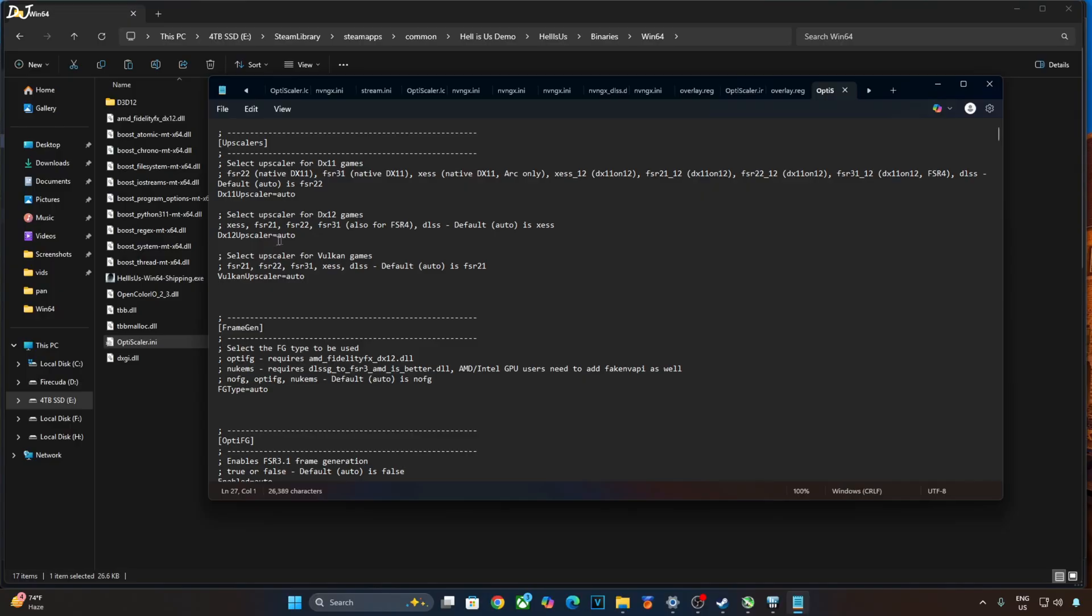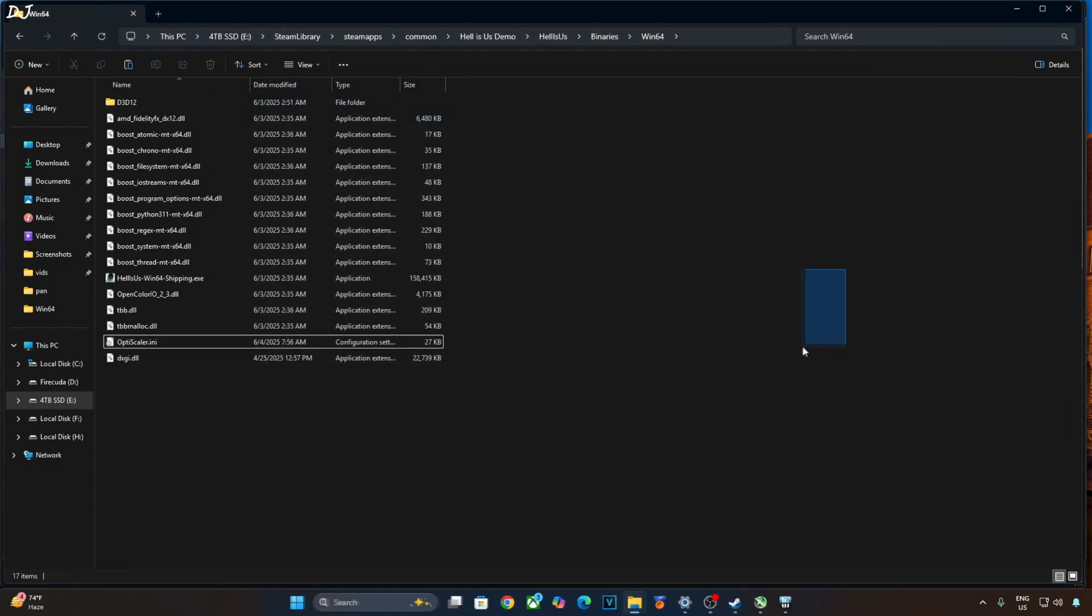Open optiScaler.ini file. Just set dx12upscaler to dlss. Set fg type to Nukem's, as we will be using Nukem 9 mod. Won't be using OptiScaler FSR frame generation. Click on file here. Click on save. Close.